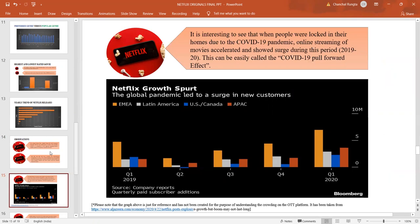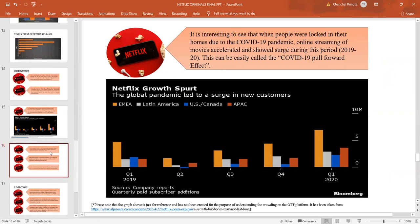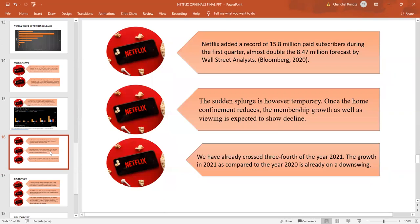This graph, which has been originally taken from some other source, shows that there has been a surge in the new customers subscribing to Netflix. It has recorded 15.8 million paid subscribers during the first quarter, almost doubling itself from 8.47 to 15.8 million forecast. This forecast has been done by Wall Street analysts.